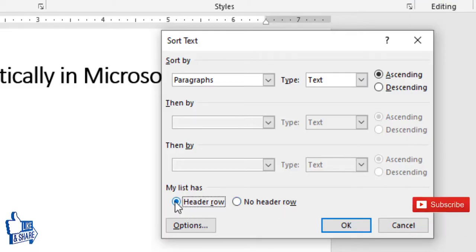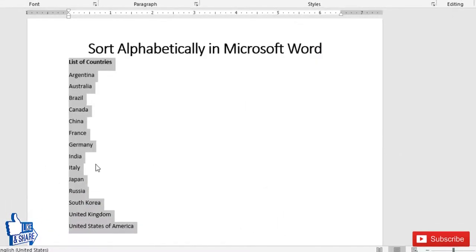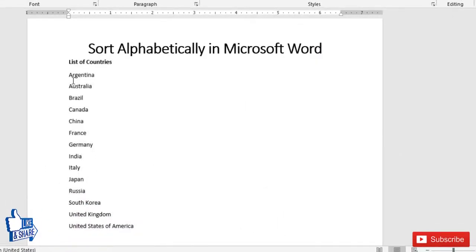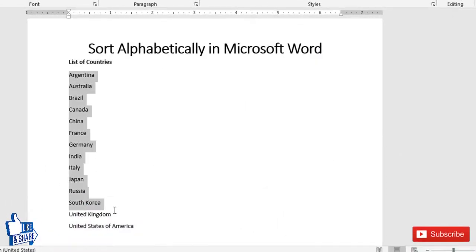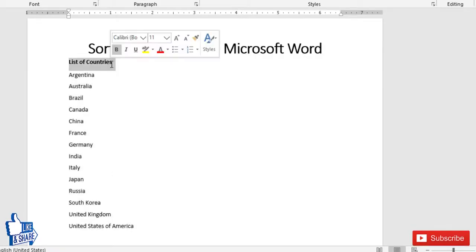Then just click OK. Now I can see that the list has been sorted alphabetically and the header remains - it was not considered for sorting. This is how you can sort text in Microsoft Word.